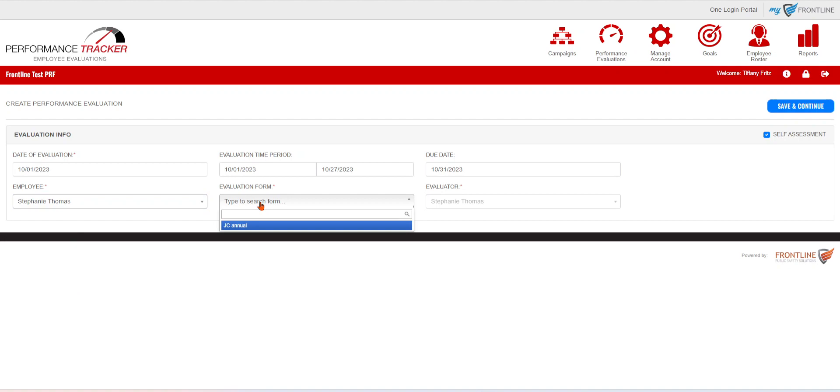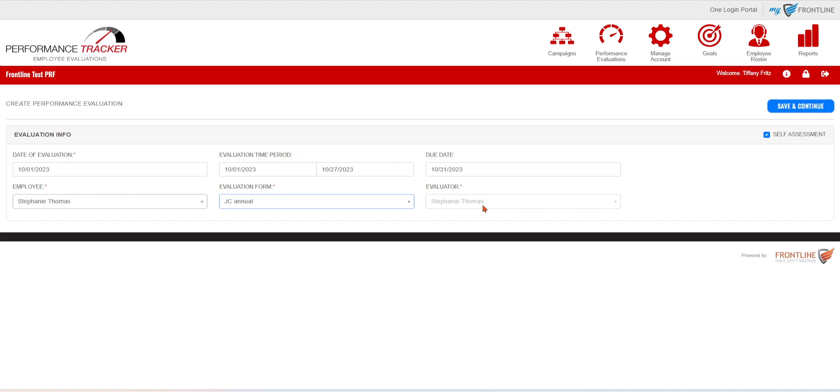You're going to select the employee that you want to complete the self-assessment. You're going to choose that evaluation form. This is where it'll only show the ones that you marked as a self-assessment form in the back end. The evaluator is going to show for that employee that you selected, and then you're going to hit Save and Continue.